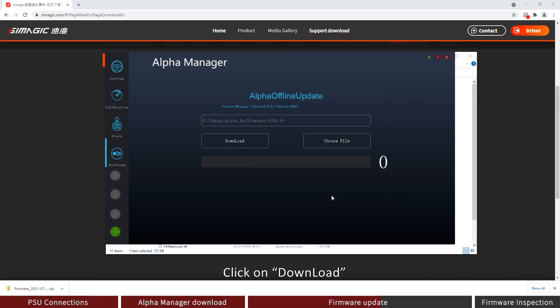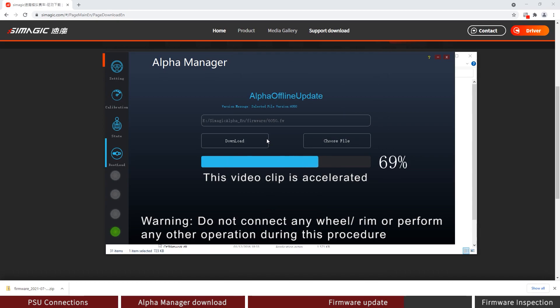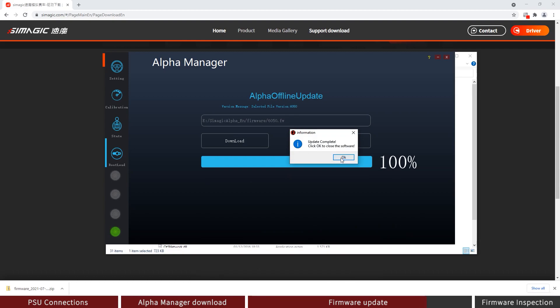Click on Download. Wait for the download to complete. After the download is complete, click on the OK button.